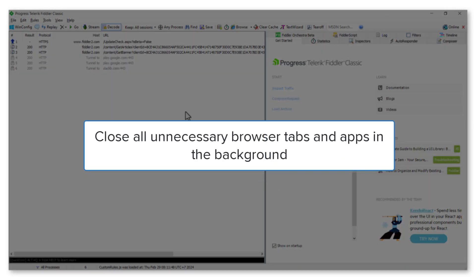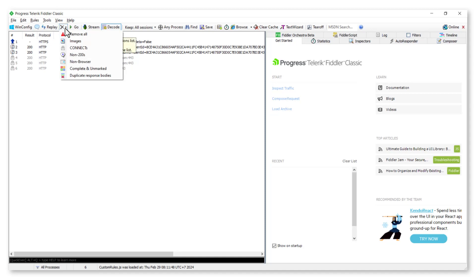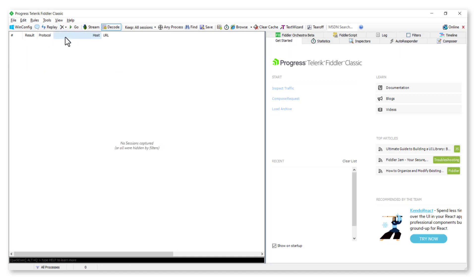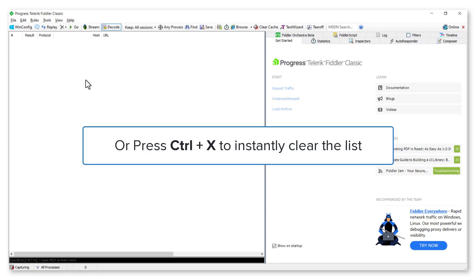Close all unnecessary browser tabs and apps in the background. Next, clear any stored logs. Click on the X icon in the toolbar. Select Remove All or press Ctrl+X on your keyboard to instantly clear the list.